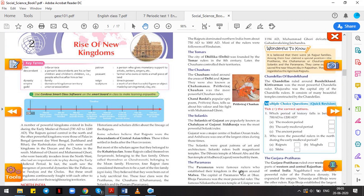It is believed—this is a wonderful fact to know—that there were 36 Rajput families. Among them, four clans held a special position: Pratihars, Chahmanas or Chauhans, Solankis, and Paramars. They all belonged to Agnikul. They came out of the sacred fire near Mount Abu in Rajasthan. So they were also regarded as the Agnikul Rajputs.